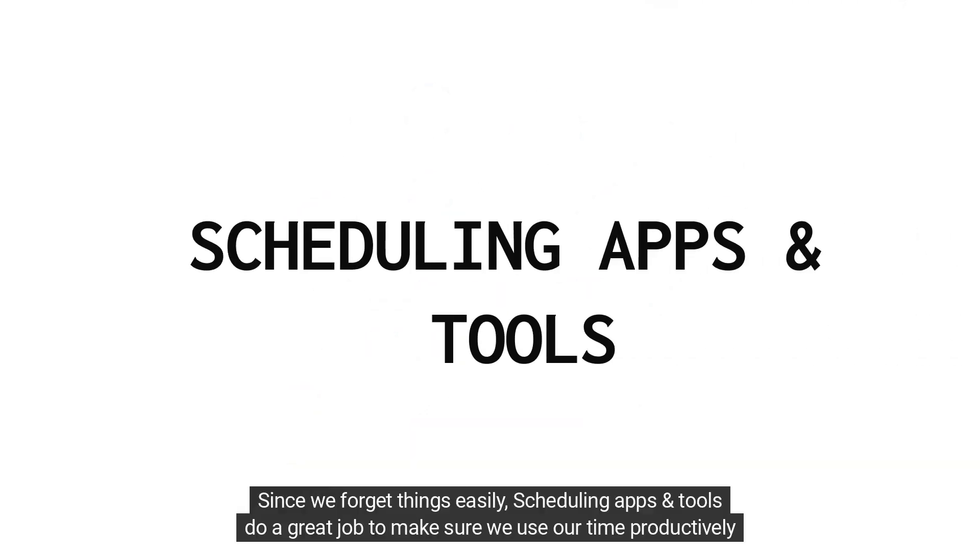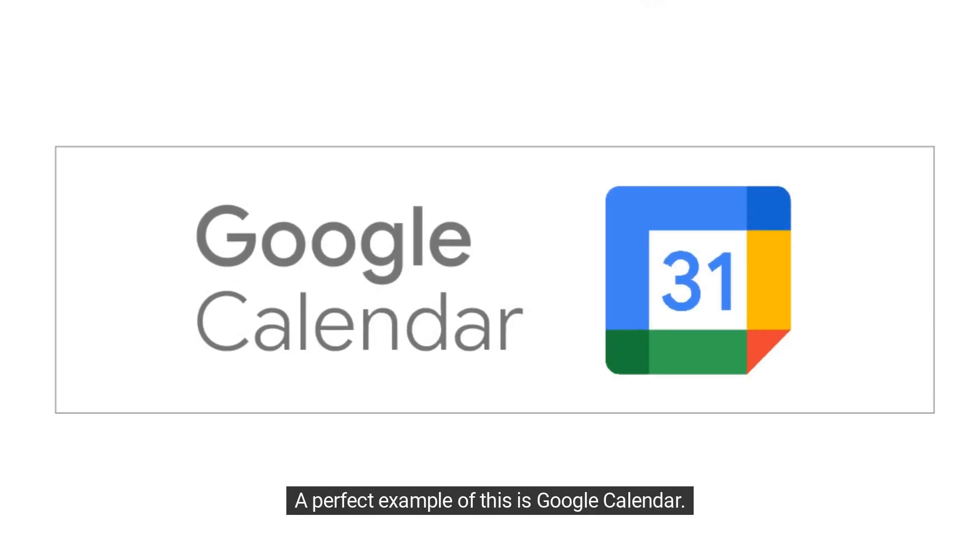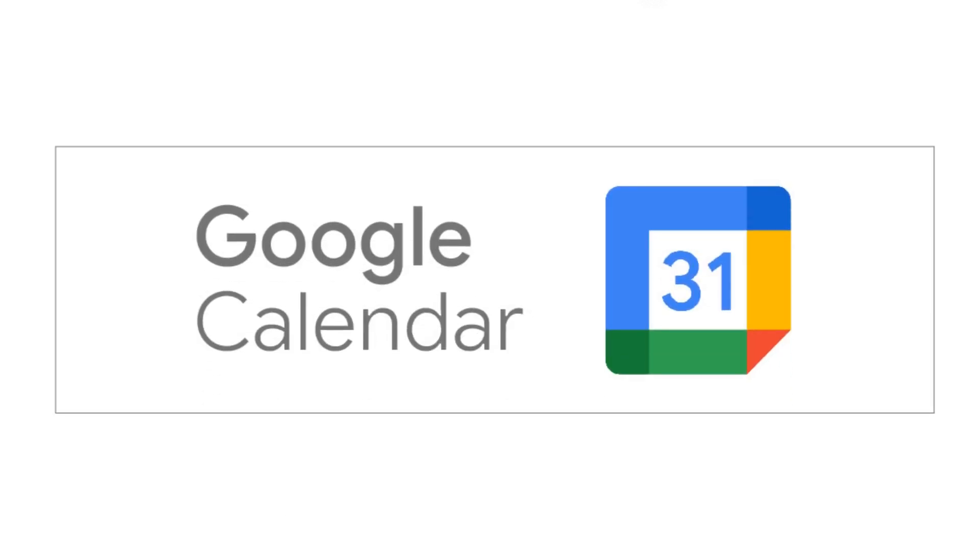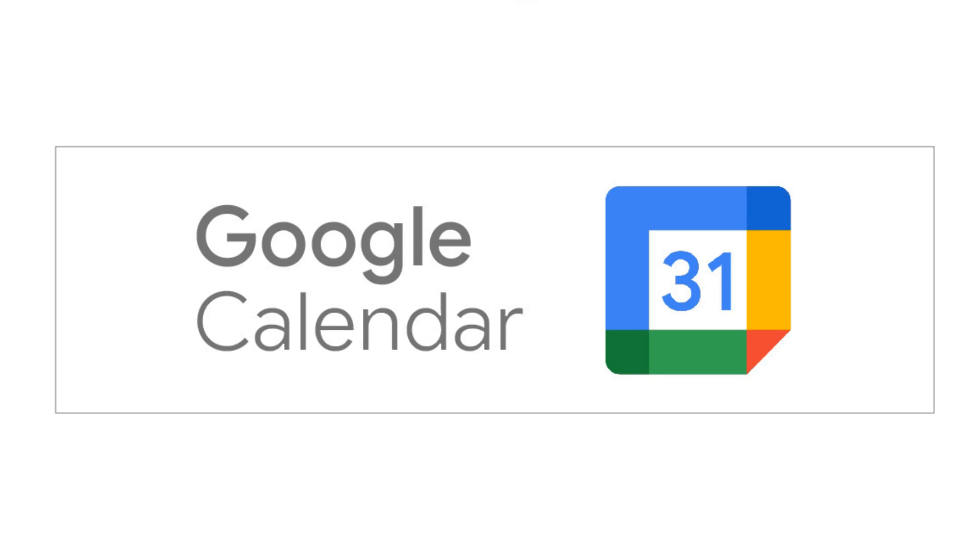Since we forget things easily, scheduling apps and tools do a great job to make sure we use our time productively without missing important things. A perfect example of this is Google Calendar. In this video, we will talk about every basic thing about Google Calendar to make sure you get the maximum results from it.